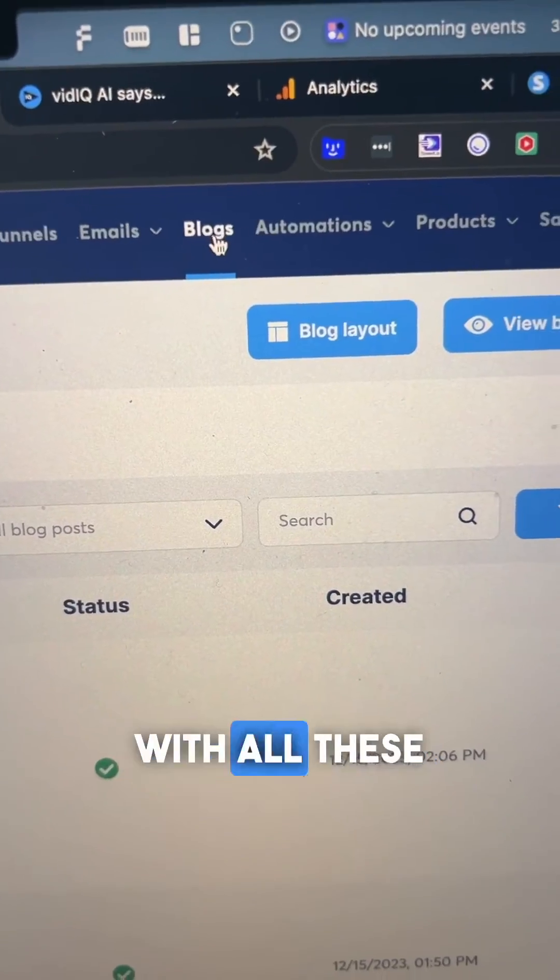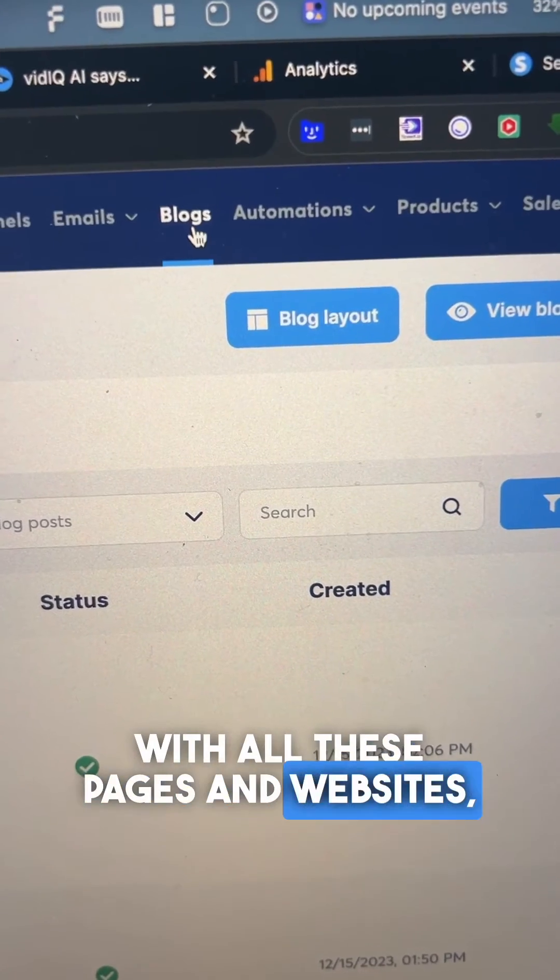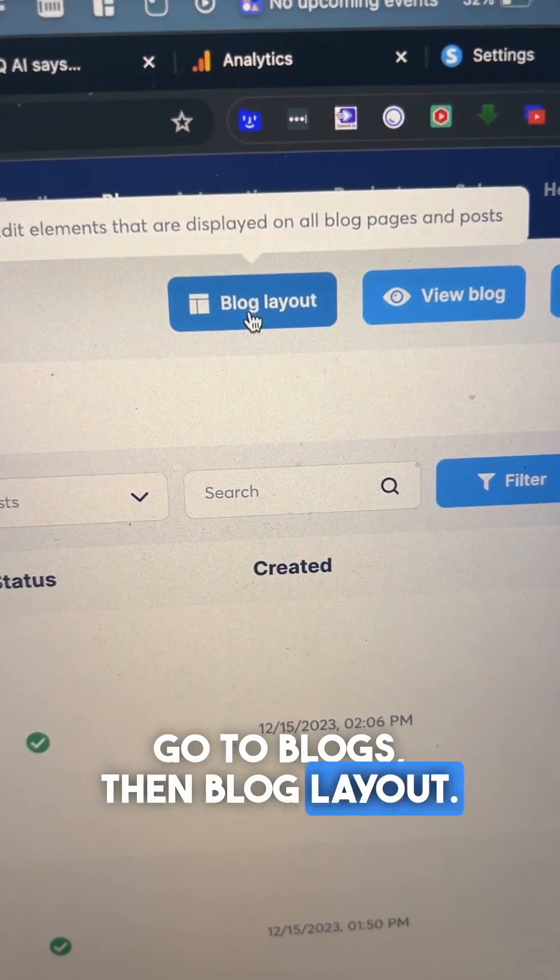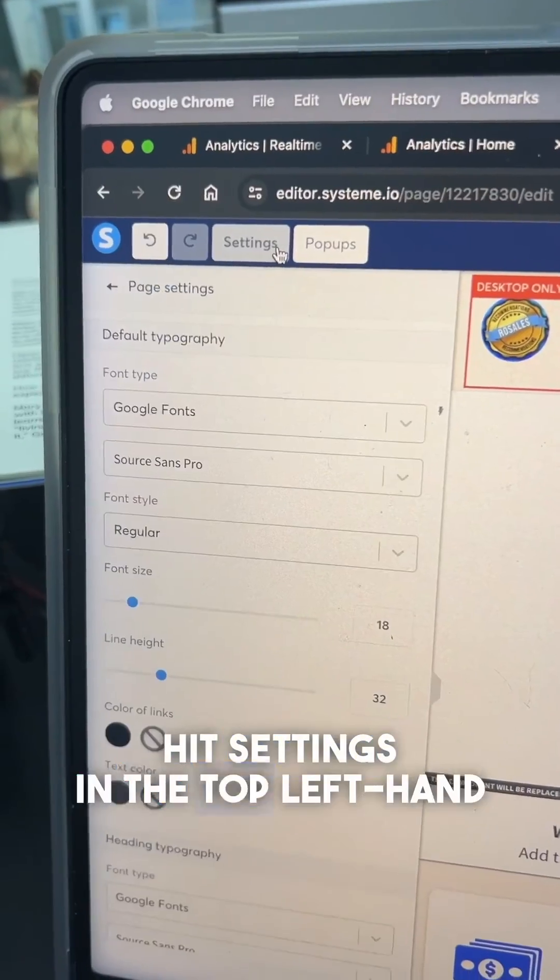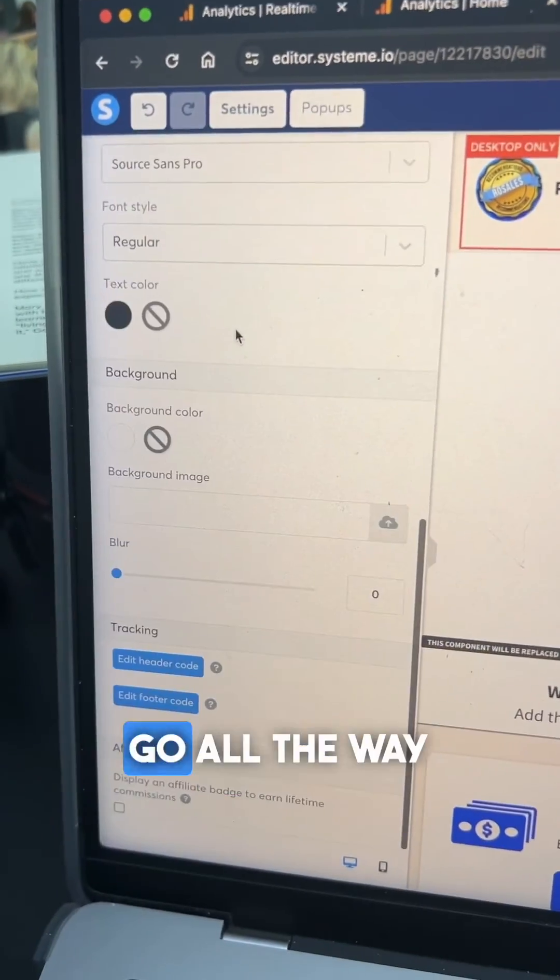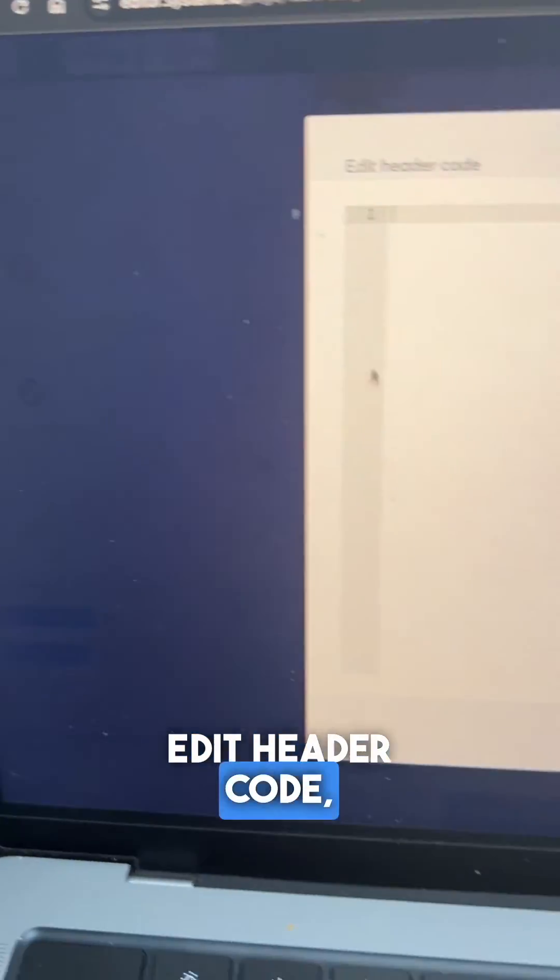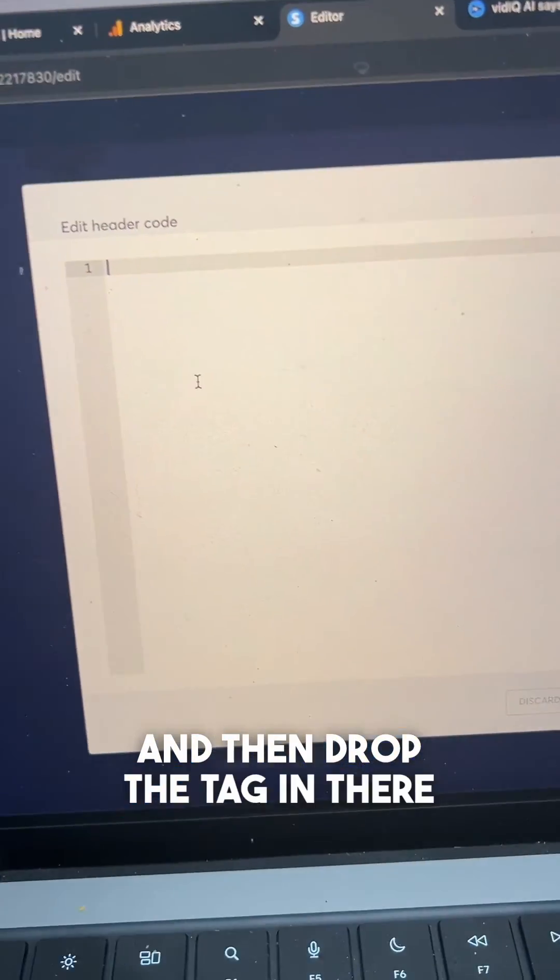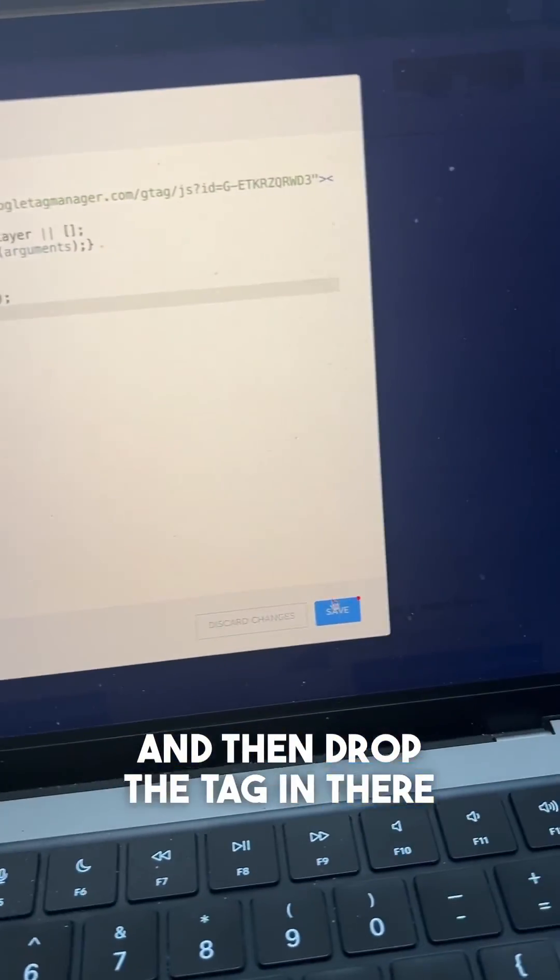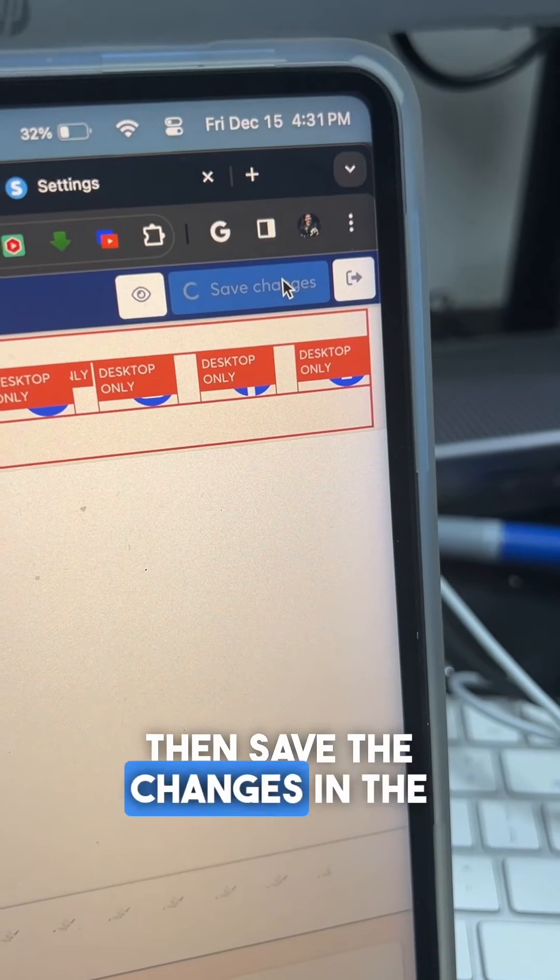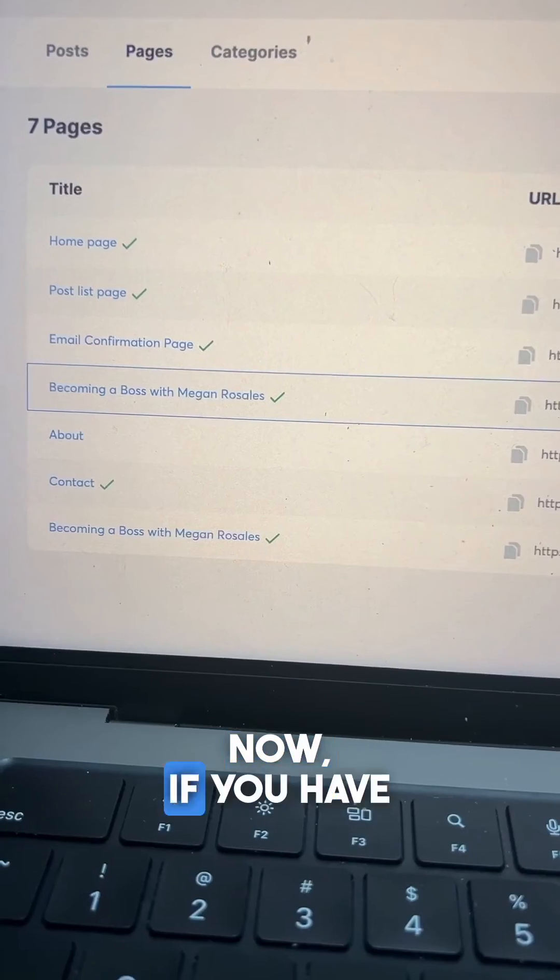If you're creating a blog with all these pages and websites, go to blogs, then blog layout. Hit settings in the top left-hand corner, go down to edit header code, drop the tag in there, and make sure you hit save. Then save the changes in the top right.